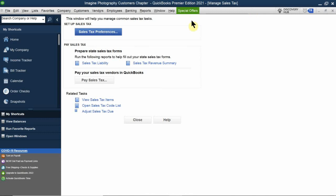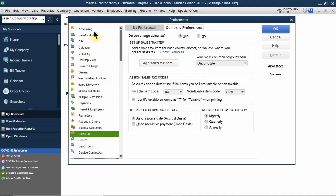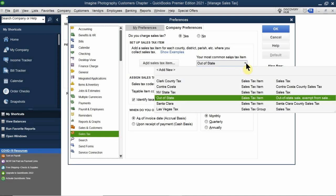Never use the Write Checks window to pay sales tax — it won't associate the payment with your sales tax liability. In newer versions of QuickBooks, if you try to pay a sales tax liability in the Write Checks window, it will flag you and recommend using the Manage Sales Tax window instead. Use that window or the Pay Sales Tax option under the Vendors menu. In your preferences, you configure your most-used sales tax settings.